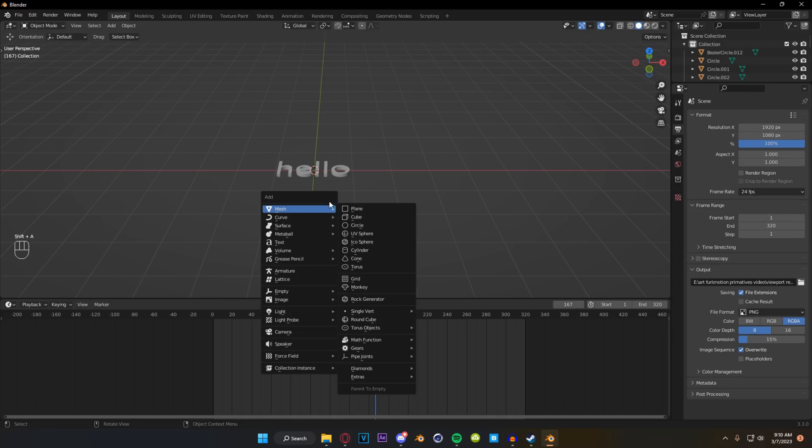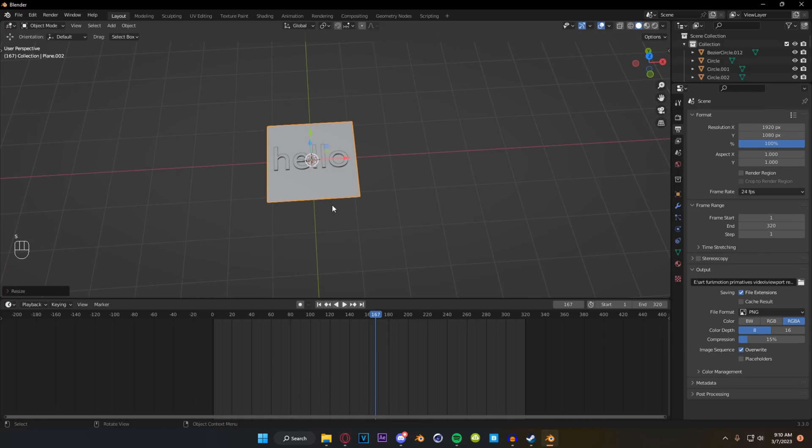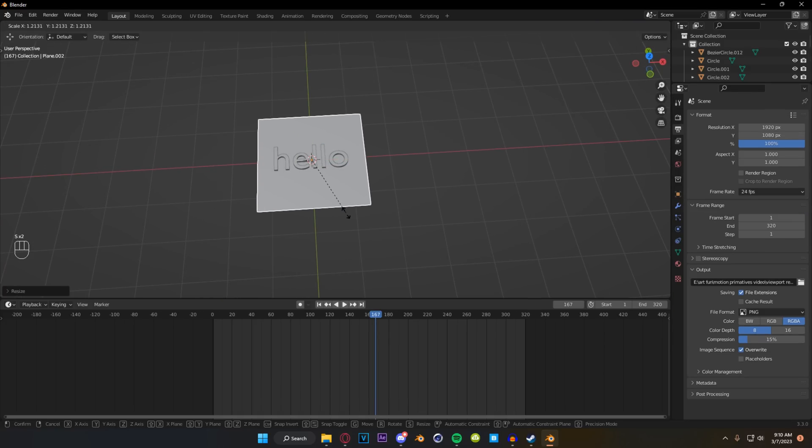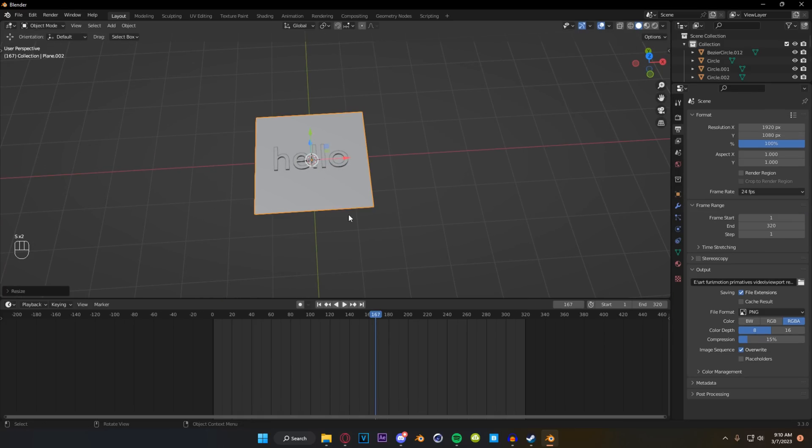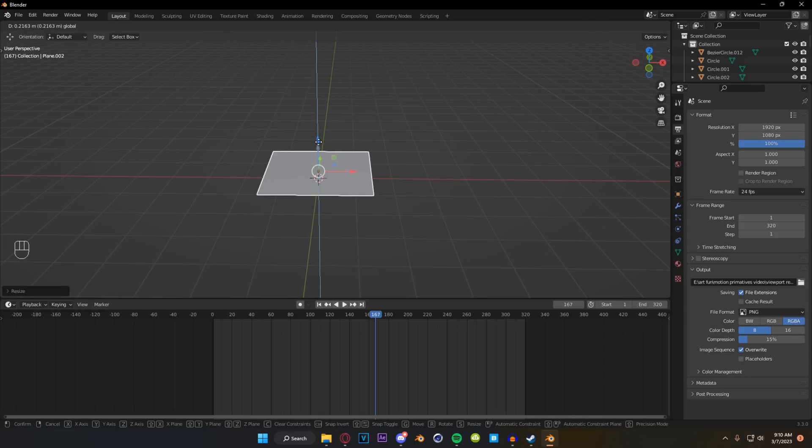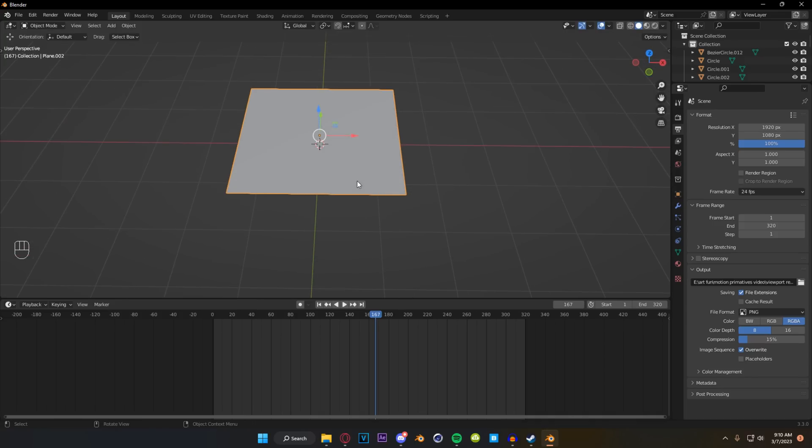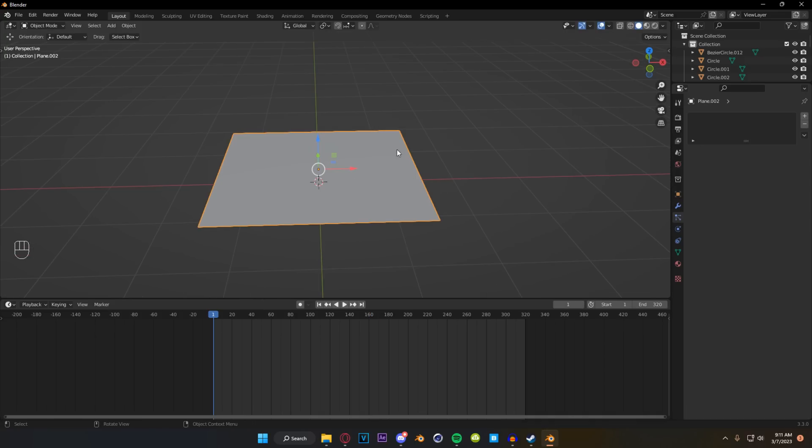So we're going to spawn in a plane and we are going to make this just so that it's a little bit bigger than the size of the hello. Maybe something like this will be fine. We're going to set it above for now. We're going to play with the positioning in a little bit but above is good for the moment.